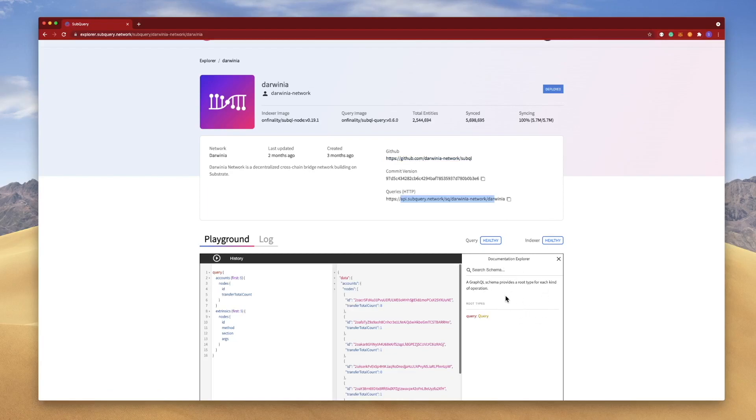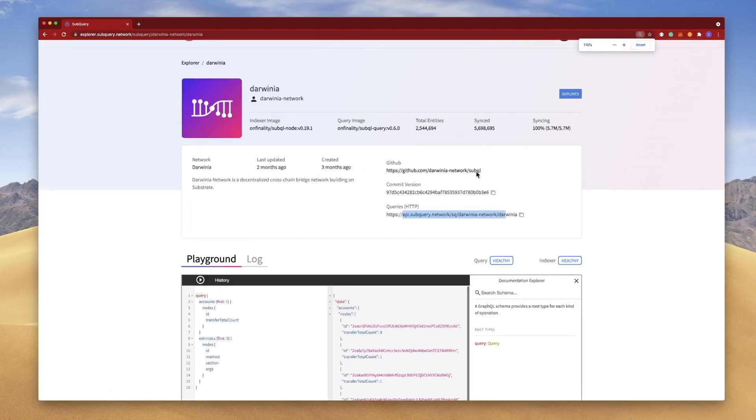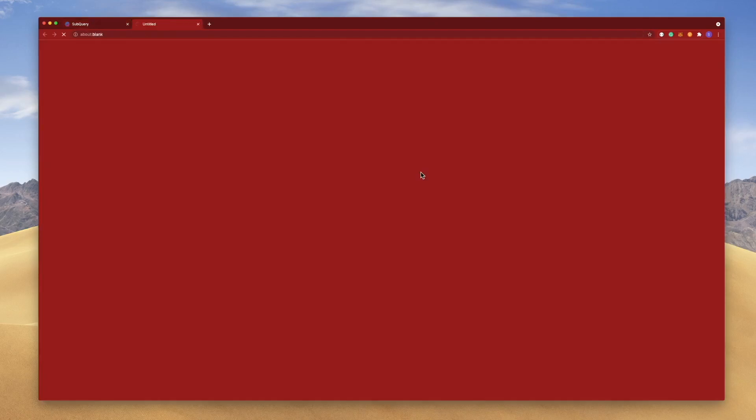One is around the GitHub or the code, and the second one is around the documentation down here. So let's first of all jump into the GitHub repository.